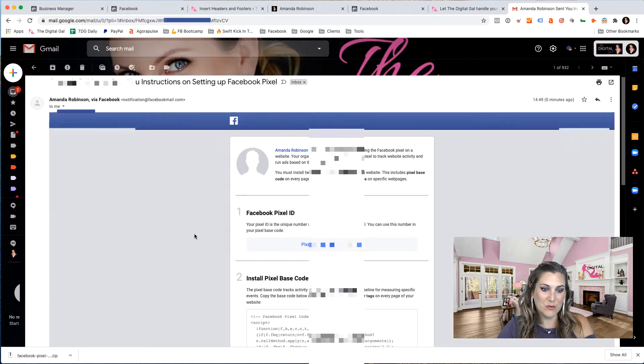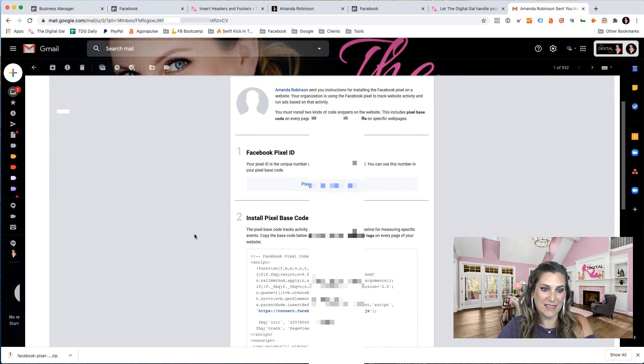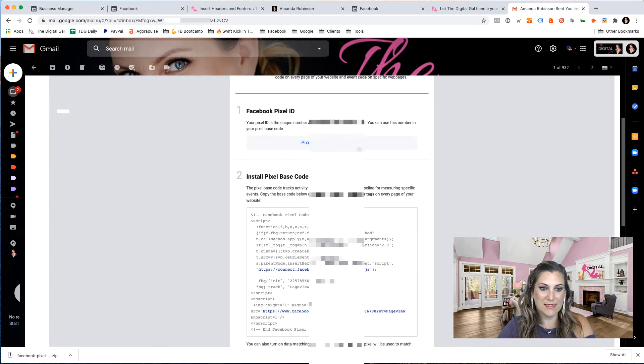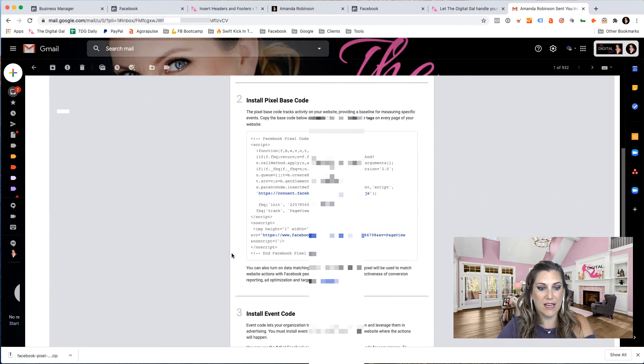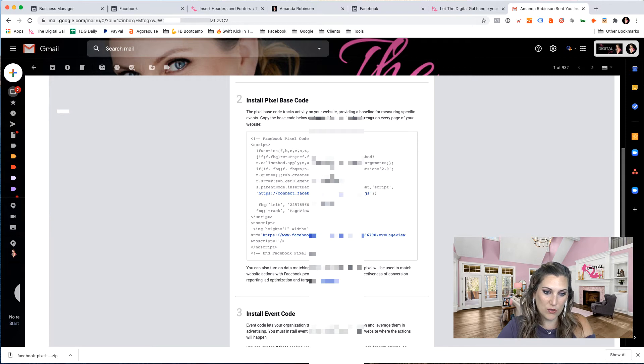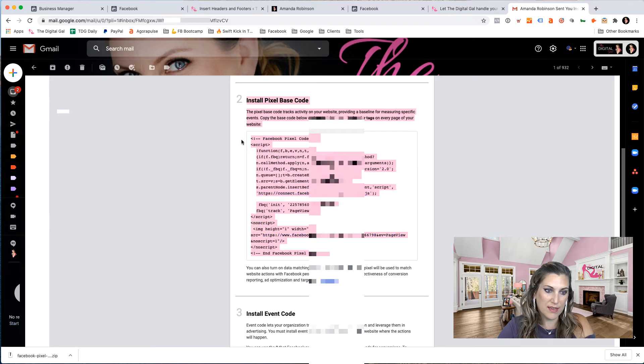And this is what the email looks like. It'll have my pixel ID. It also has the entire base pixel code. You would copy this whole thing.